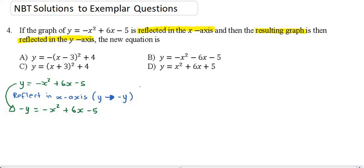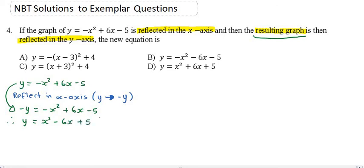That is the equation after reflecting in the x-axis. Now we need to get a resulting graph. We don't normally write a graph as minus y equals and then carry on. So let's make this into a y equals kind of equation. When we do that, everything will change because I'm changing minuses into pluses. So it will be y equals x squared minus 6x plus 5. Only the y-value became a minus y, but in the next step I want to make my minus y into a positive y, which means I've got to change all the signs.